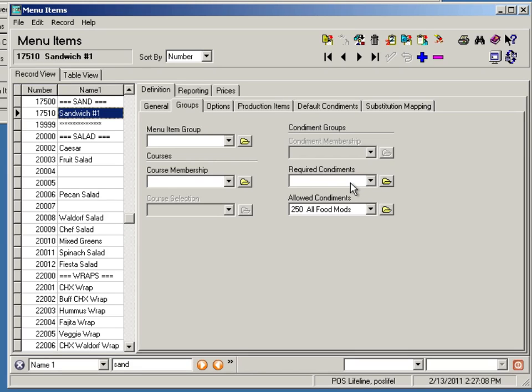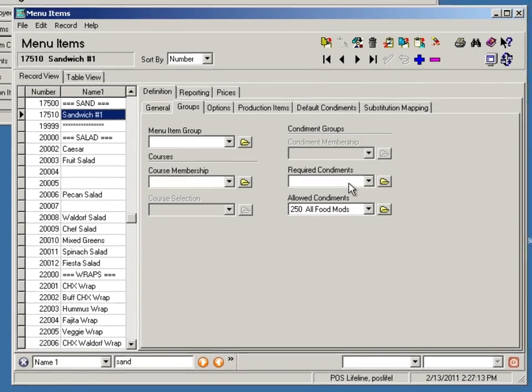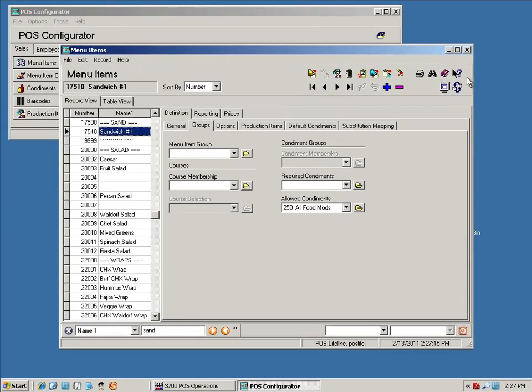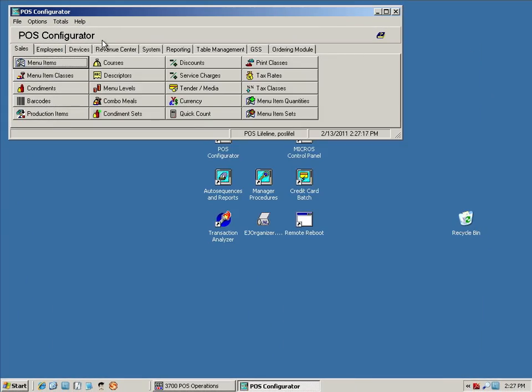Each video averages about 5 to 10 minutes, making the process quick and the solutions easy to find. We cover all of the most common programming needs of an independent operator.